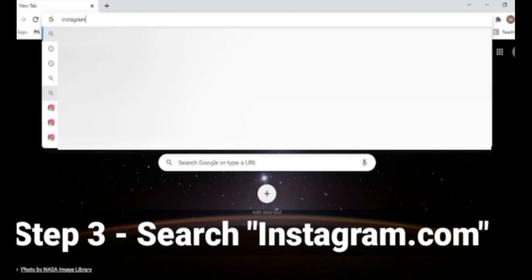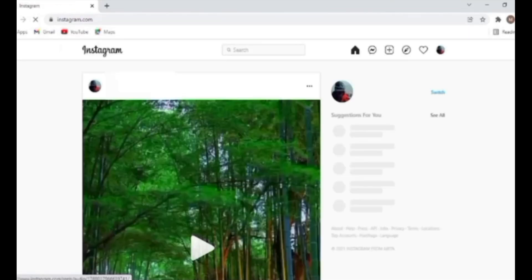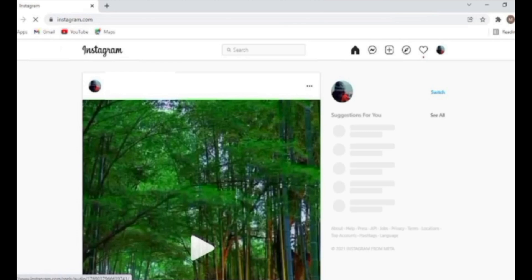Once you are on your laptop or your PC, you'll have to search for instagram.com on your Google, and then the Instagram page will open. Then you'll have to write your username and password. Over here I have already logged into my Instagram account.